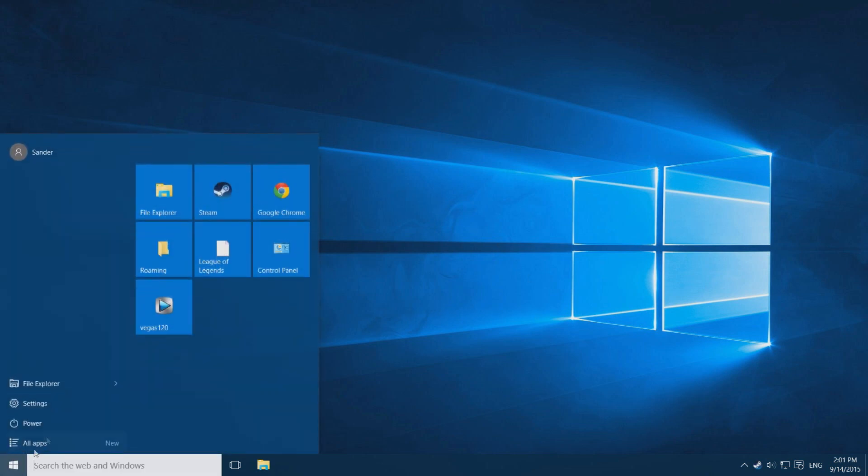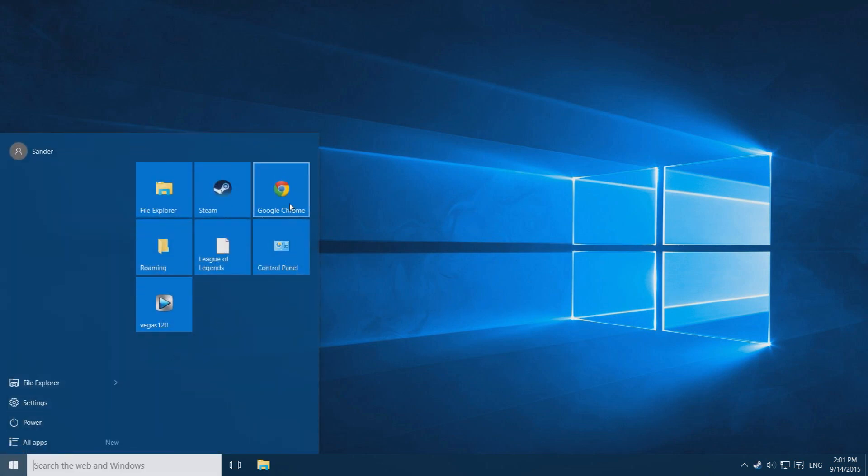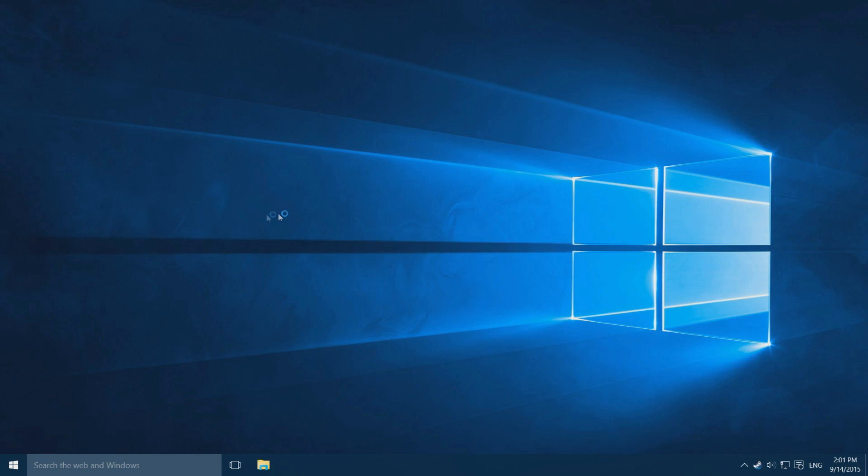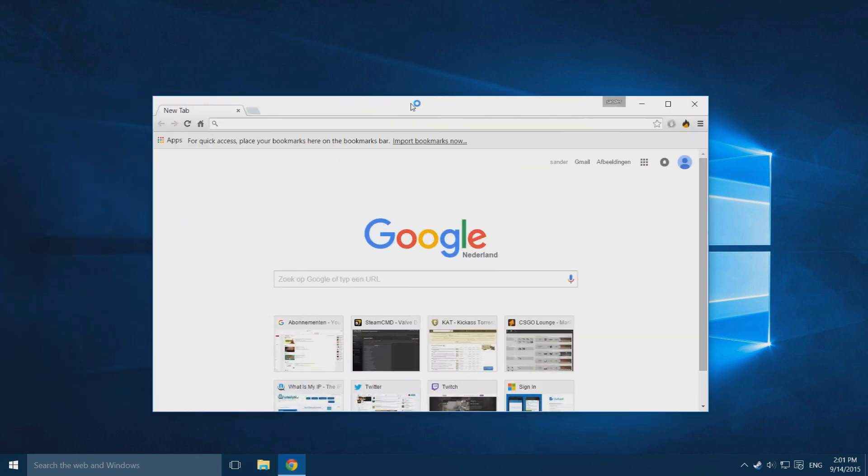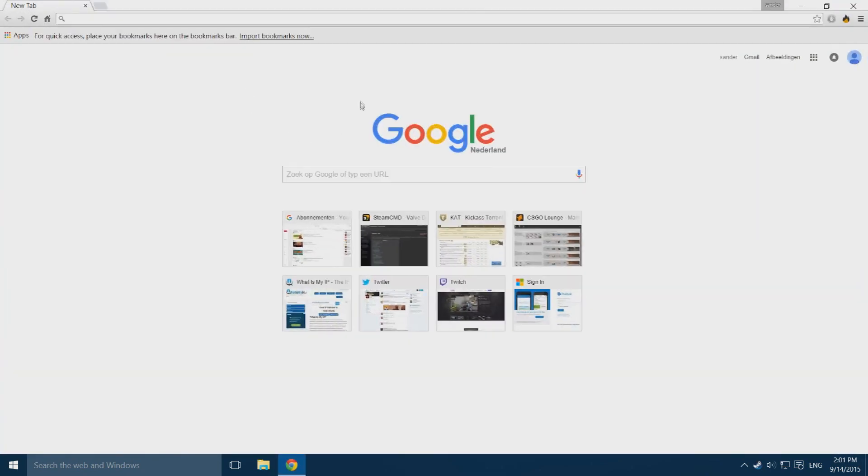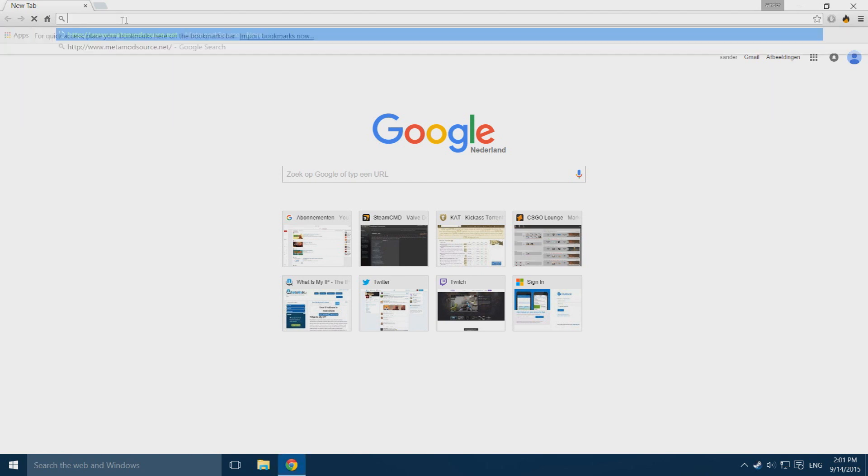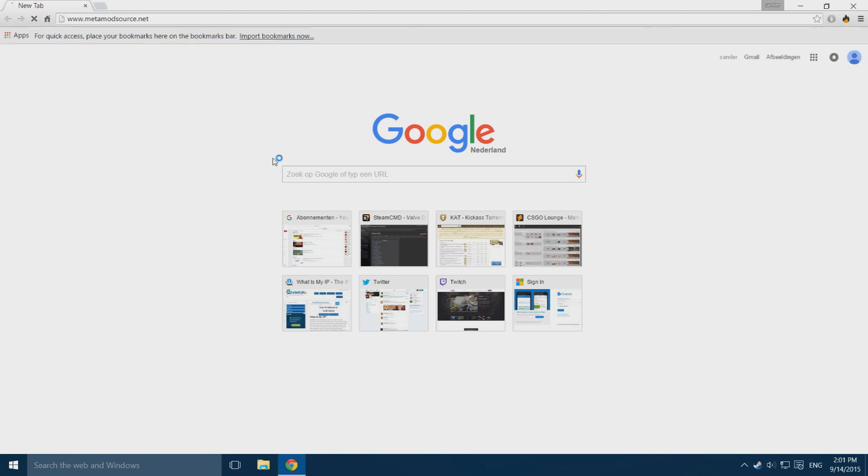You want to start off by going to your browser, I use Google Chrome, and downloading two things. The first one is going to be Metamod, so you go to this site which is linked in the description.